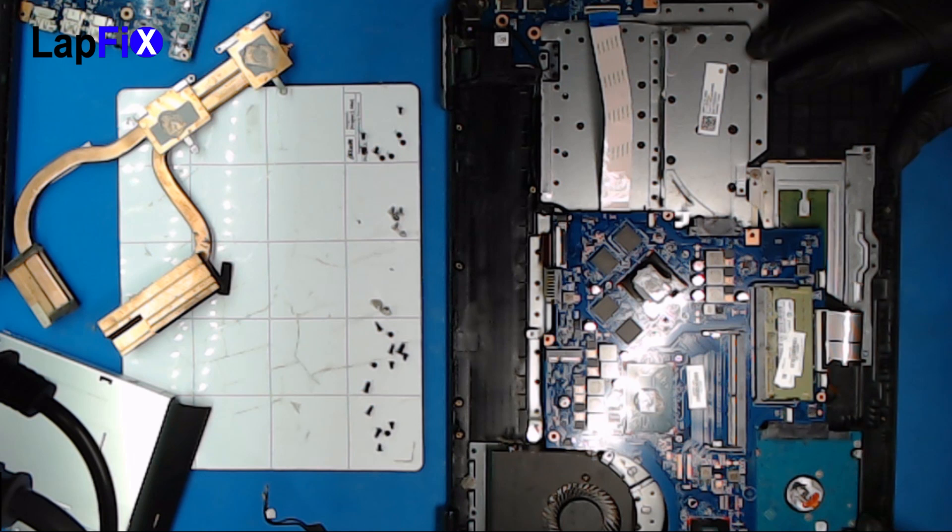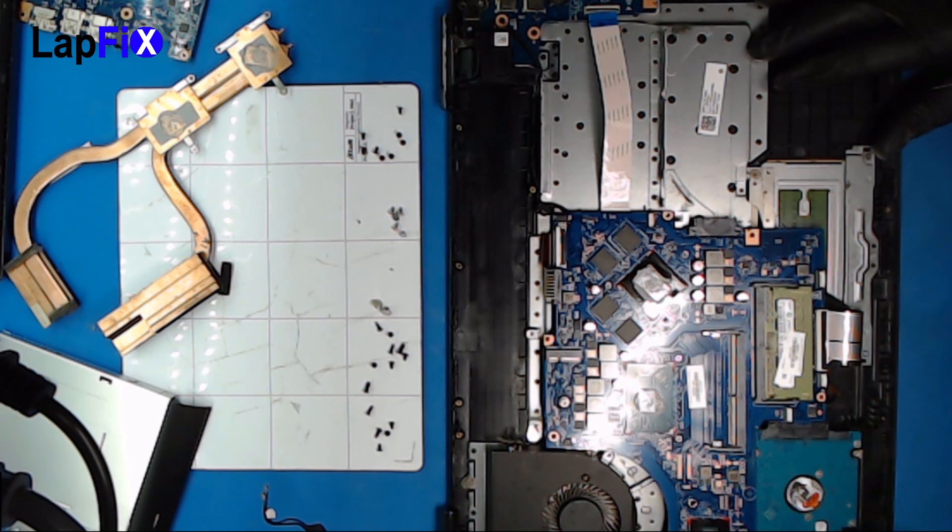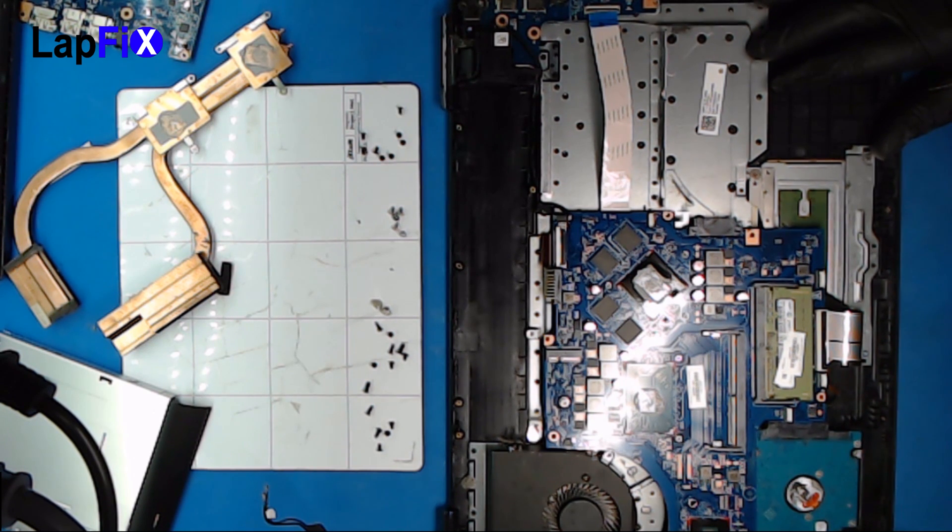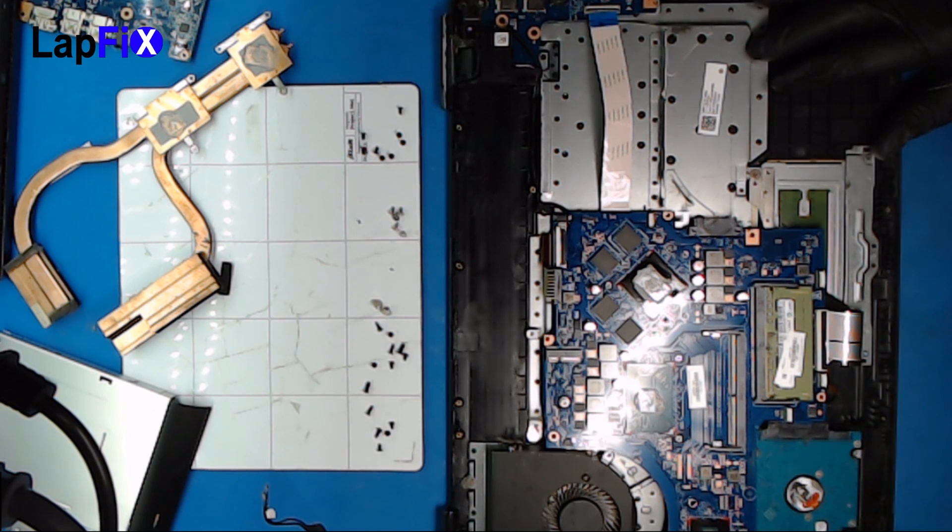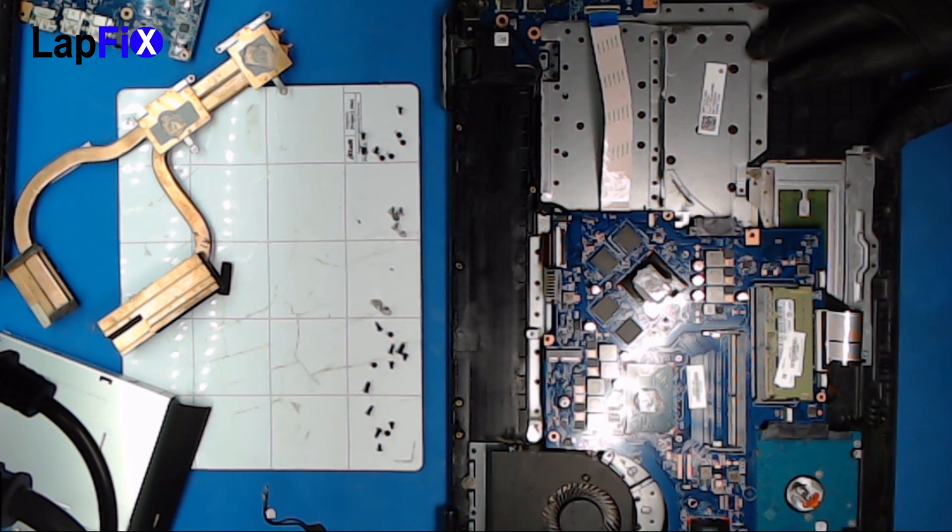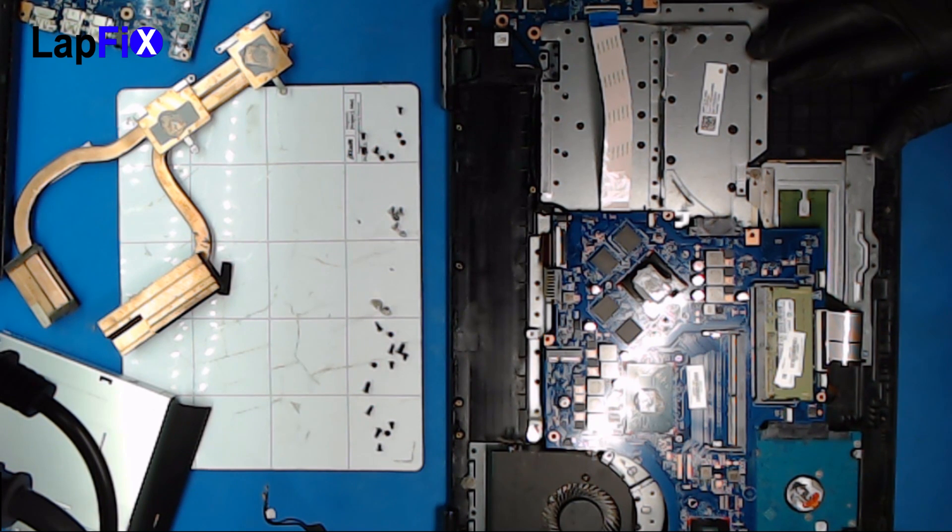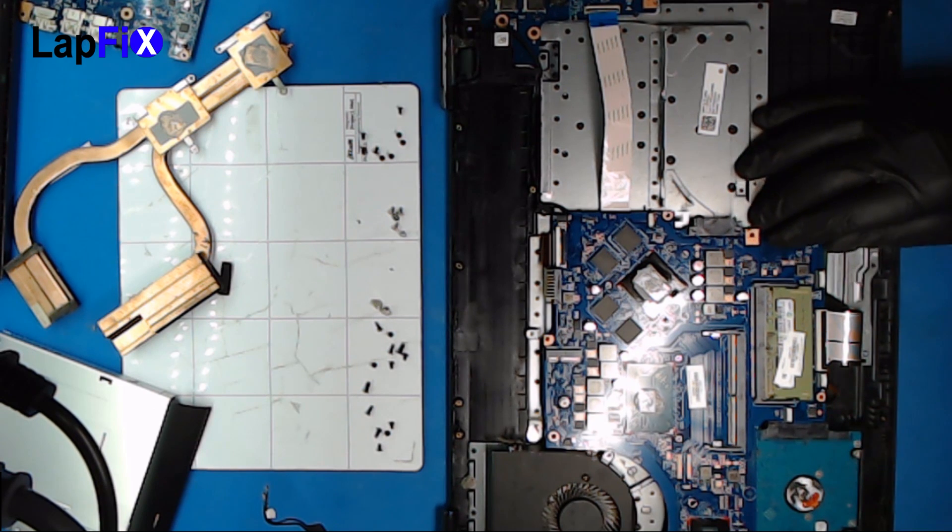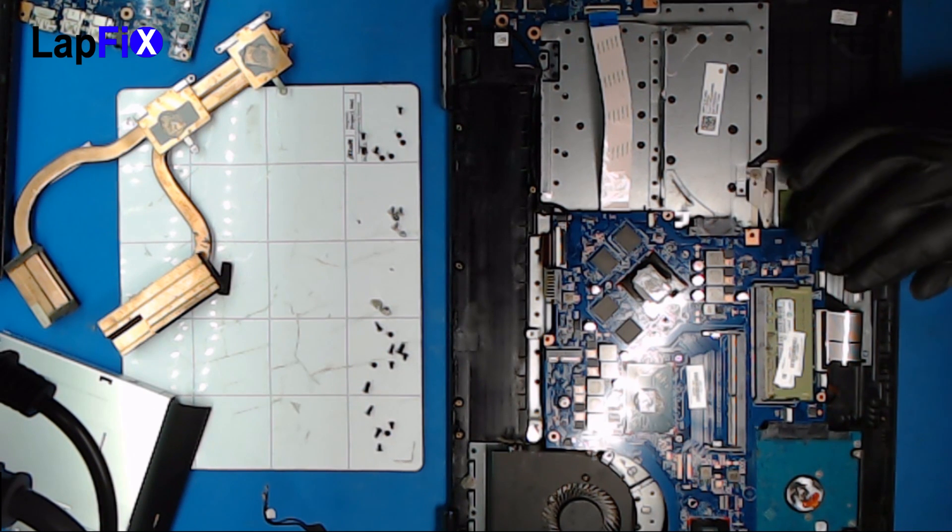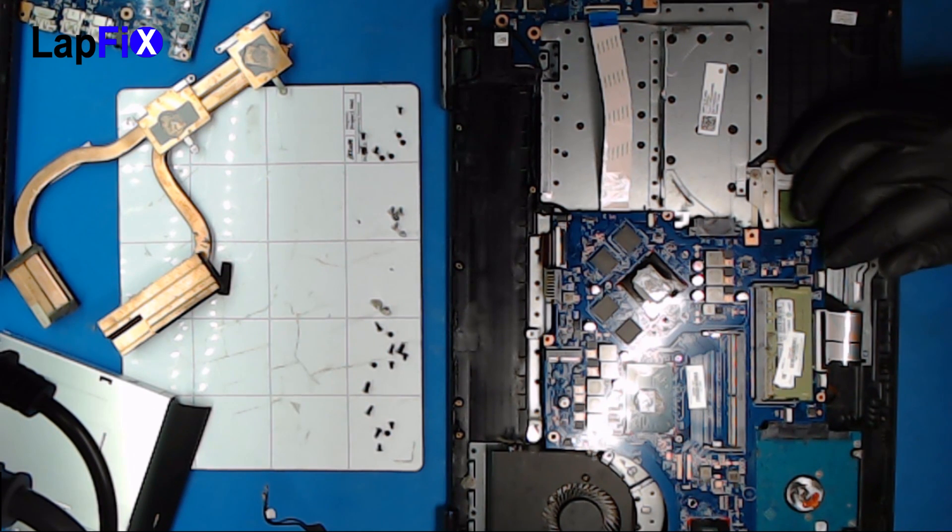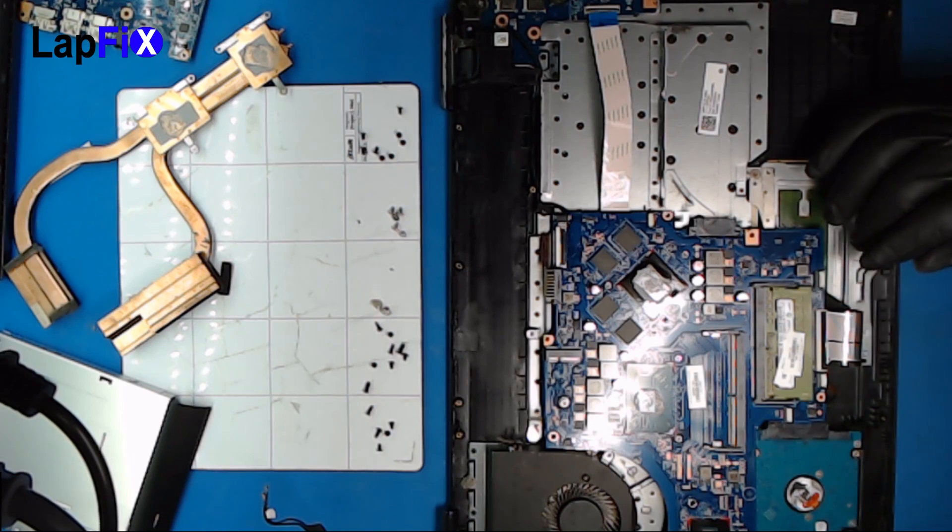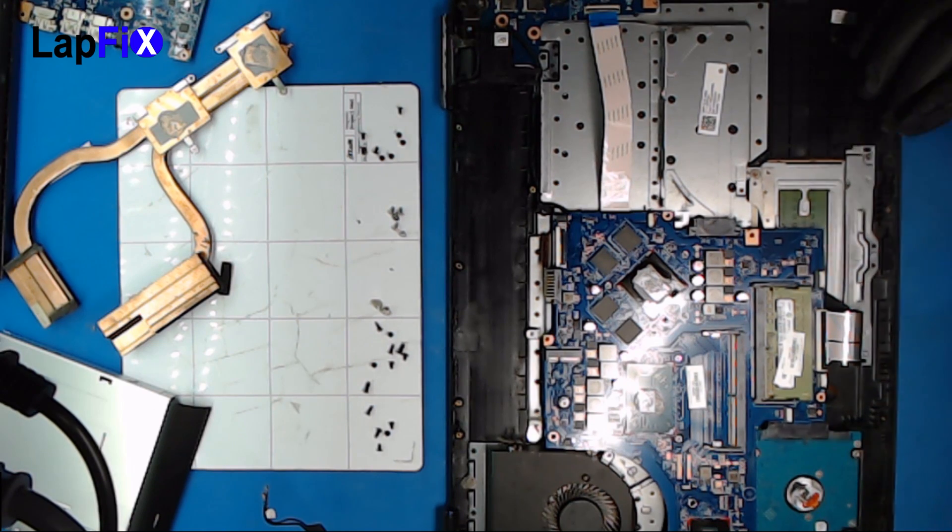This is basically the gaming version of HP, the high-end with a nice graphic card and processor. I believe this one comes with GTX 965, i7, 16 gig of RAM, one terabyte regular hard drive.